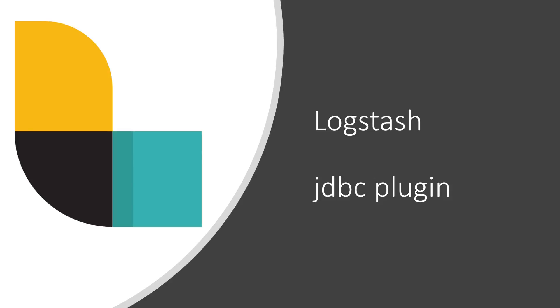Hi friends. Welcome to another video of Big Tech Talk. Today, we will explore JDBC plugin of Logstash. So, let's get started.